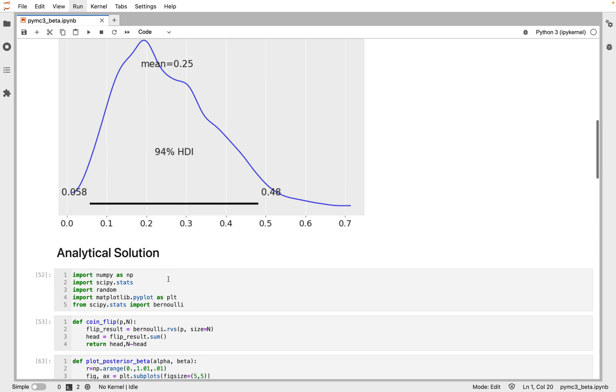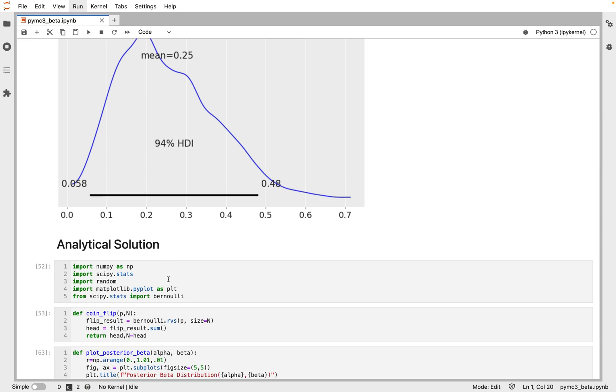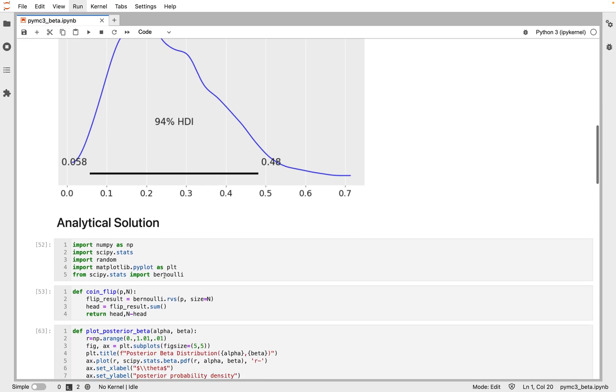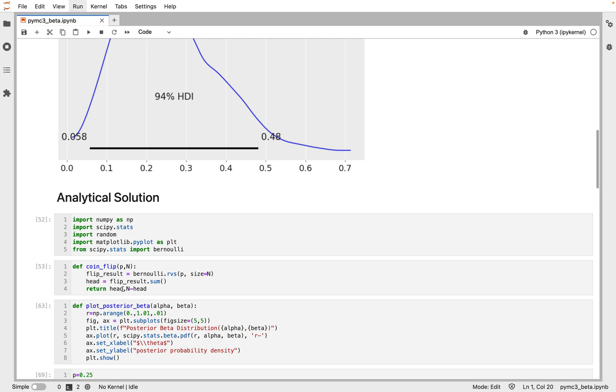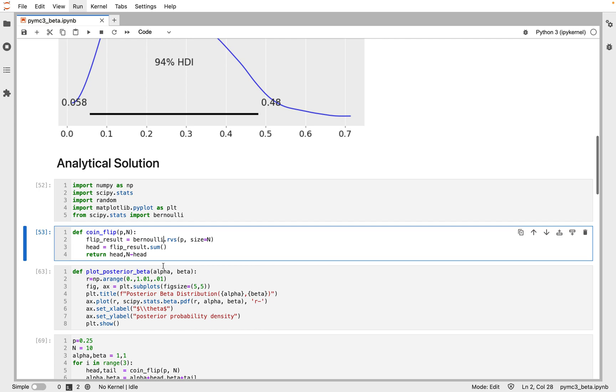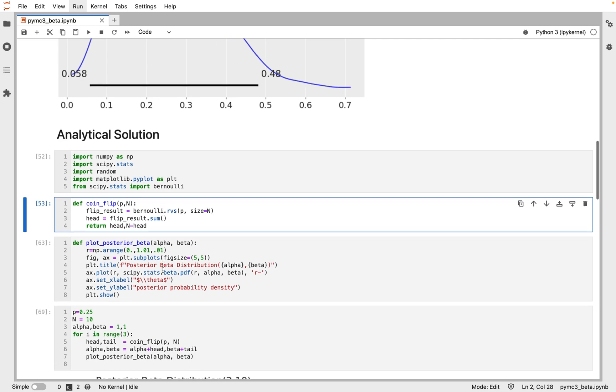Next, we will compare the result with the analytical solution. We can simulate the coin flipping using the Bernoulli distribution, and since we know the prior conjugate for the Bernoulli distribution is a beta function, we can plot the posterior distribution as a beta function with the shape parameters alpha and beta.